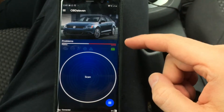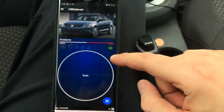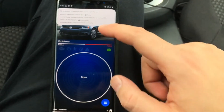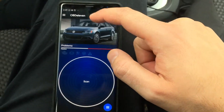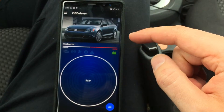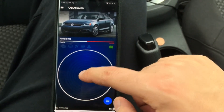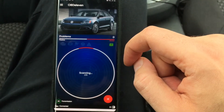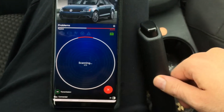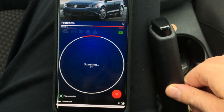As you can see, it has connected. It's telling me there are problems active and so forth, so we're going to scan it. It's now scanning all of the control units.